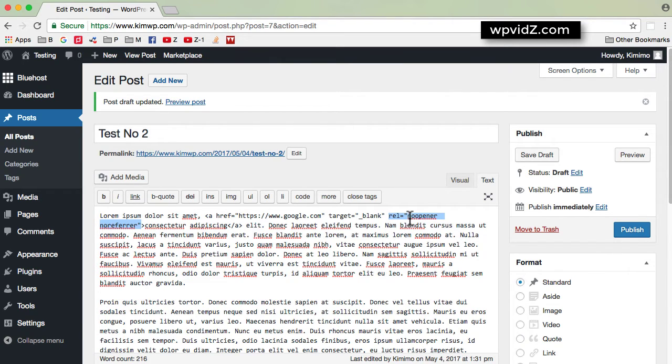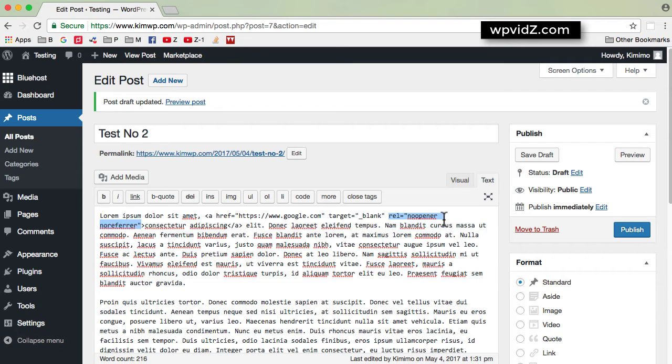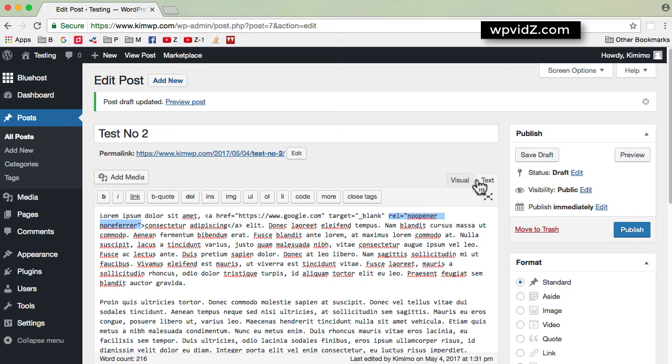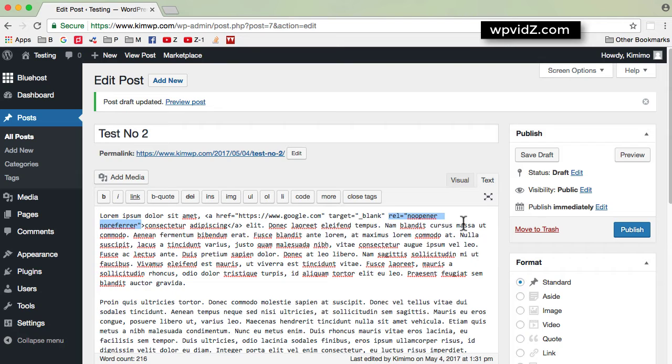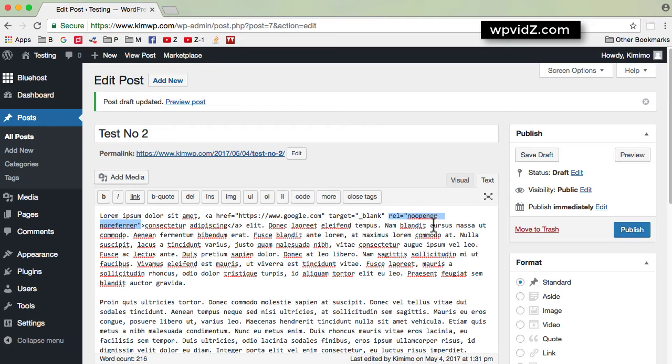And in case you want to disable this site-wide, you may find this method is just distressing. Because once you switch from the visual to the text tab, vice versa, you will have this rel attribute come back to this no opener and no referrer attribute. So now if you decide to disable this, what you're going to do is add some code in your functions.php of the active theme.